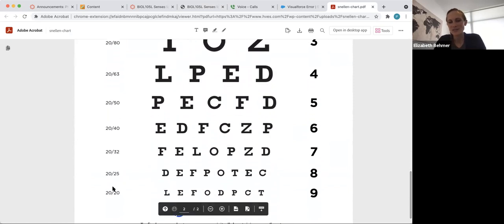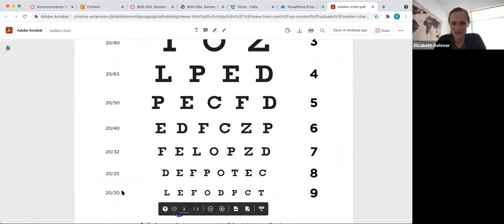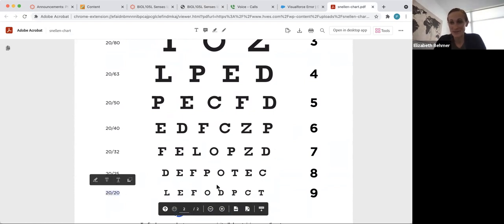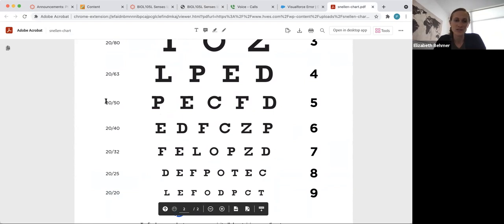And then the lowest, the smallest line that you can read, that will give you your vision and the vision will be right next to it. So if you can read the lowest line, that means you have 20-20 vision. If you can only read maybe up to line five, you'll put down 20-50 vision and so forth.